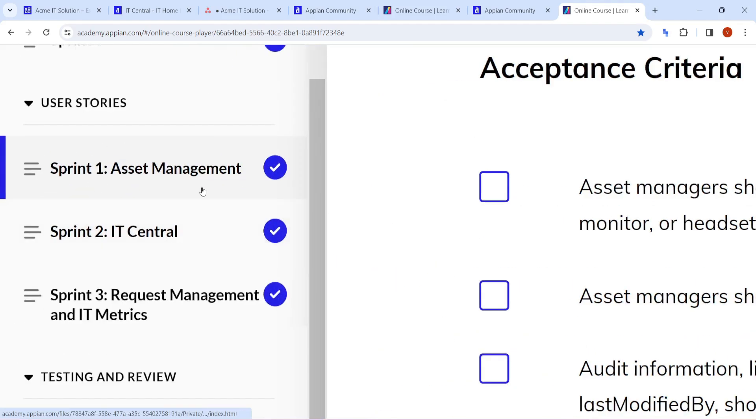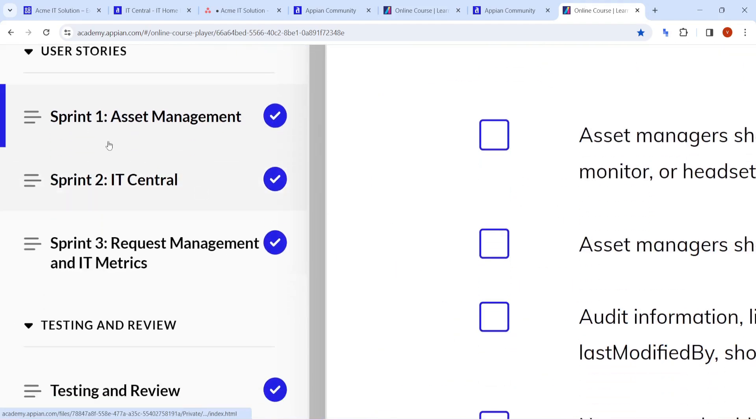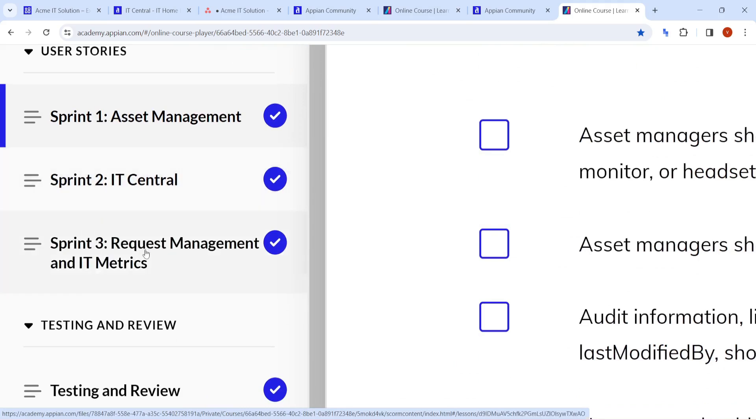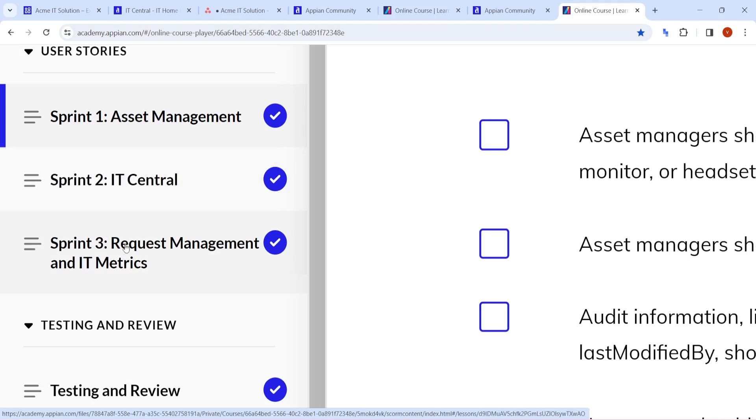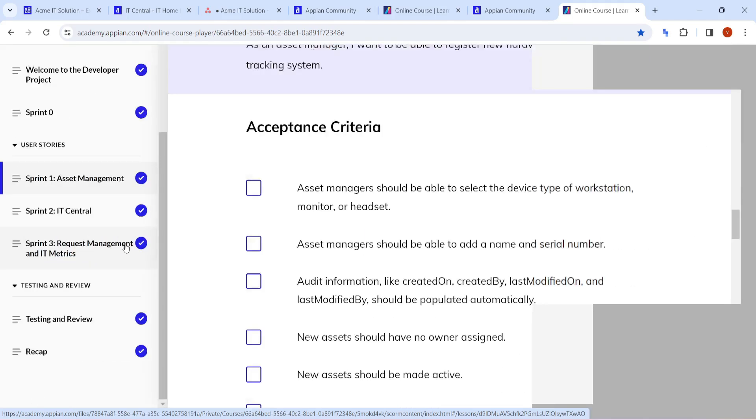If you see, total three stories are given. Asset management is there, IT central and request management, and IT metrics. One is asset - you will be able to create and update an asset. Second is that if I have a laptop and it is not working, I need a new laptop, so I should have to make a request so that I will get a new laptop. Both things are made here.